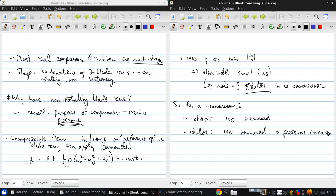The tool used to see how the rotor and stator affect the fluid inside the stage is called a velocity triangle diagram.